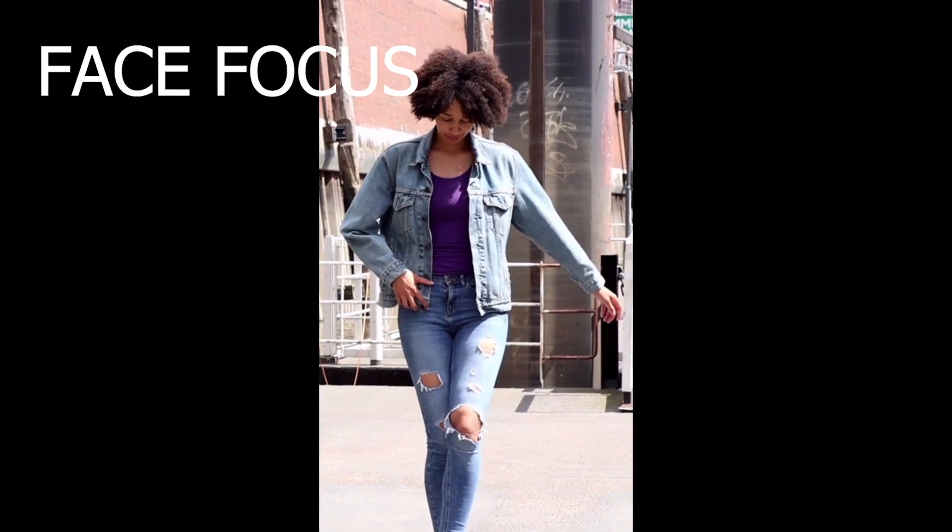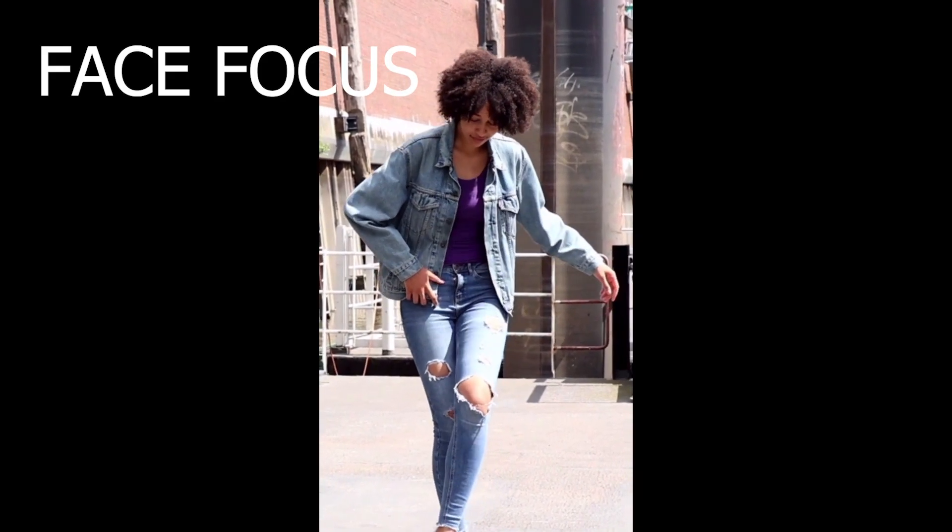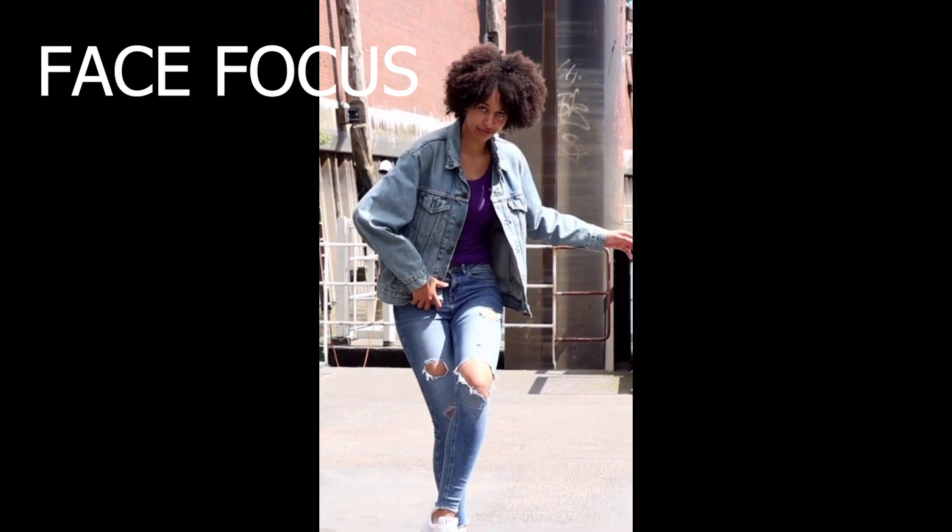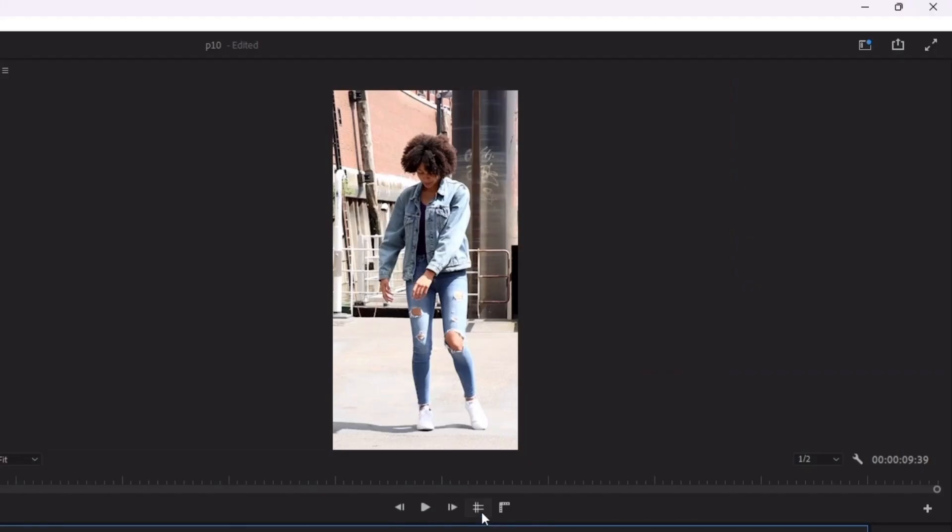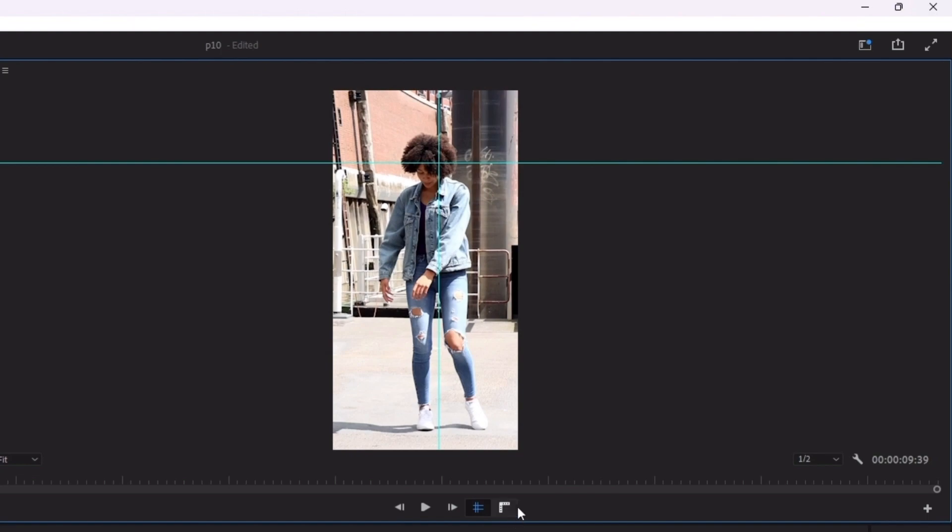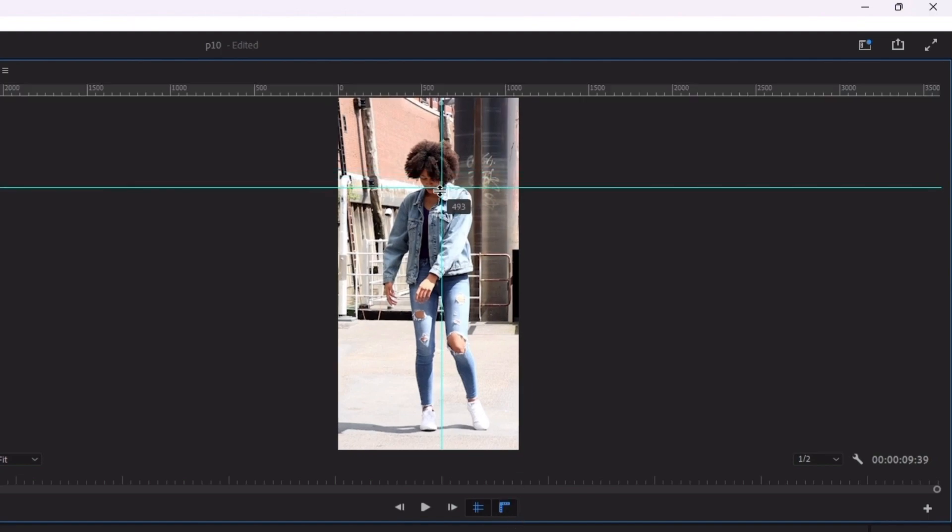I'll show you how to keep your face centered in a video. First, turn on guides and adjust them like this on your character.